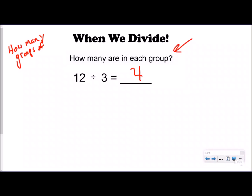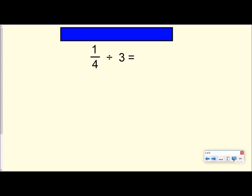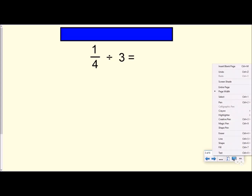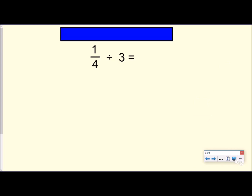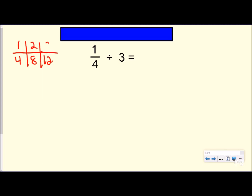Let's do one fourth divided by three. It's hard to think about it as how many groups of three fit into one fourth, so we're going to think about it as: how many are in each group if we split it into three groups? It's kind of hard to think about splitting one fourth into three groups, so we're going to turn this into an equivalent fraction. I'm looking for an equivalent fraction that has a three in the numerator — that would be three twelfths.